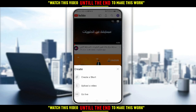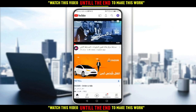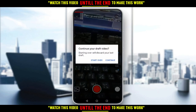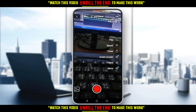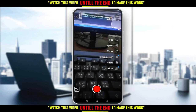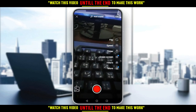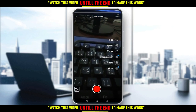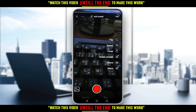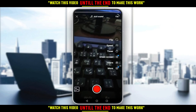If you want to create a short, just go and click on 'Create Short'. If it's your first time, they will ask you to allow your camera and your microphone as well.